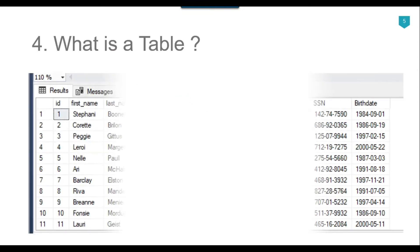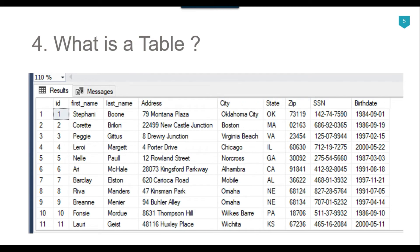The fourth question is: what is a table? A table is a collection of related data held in a table format within a database. It consists of columns and rows. Tables are database objects that contain all the data in the database. Data is logically organized in a row and column format, similar to a spreadsheet. Each row represents a unique record, and each column represents a field in that record. A standard user-defined table can have up to 1024 columns, and the number of rows is limited only by the storage capacity of the server.